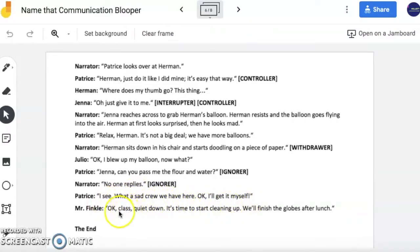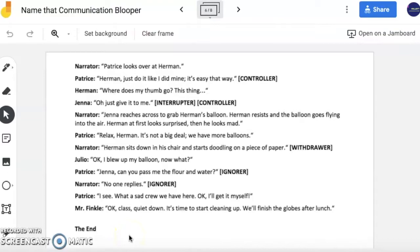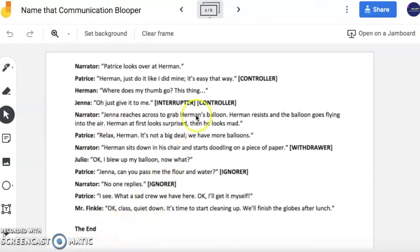Okay, class, quiet down. It's time to start cleaning up. We'll finish the globes after lunch. The end. Notice no one in the class finished the globe project. No one ended happy. Patrice clearly seems a little bit sad towards the end and recognizes that her group could not finish that one simple task because so many bloopers were occurring — people were controlling, interrupting, ignoring each other, and withdrawing from the situation because they were annoyed and bothered. And at the end of the day, no one finished the project.